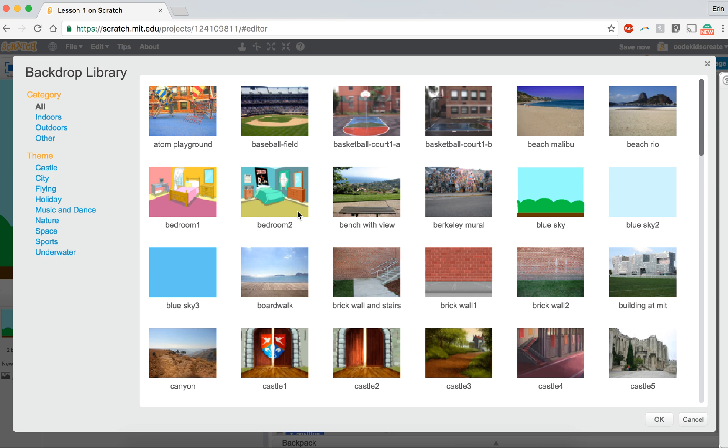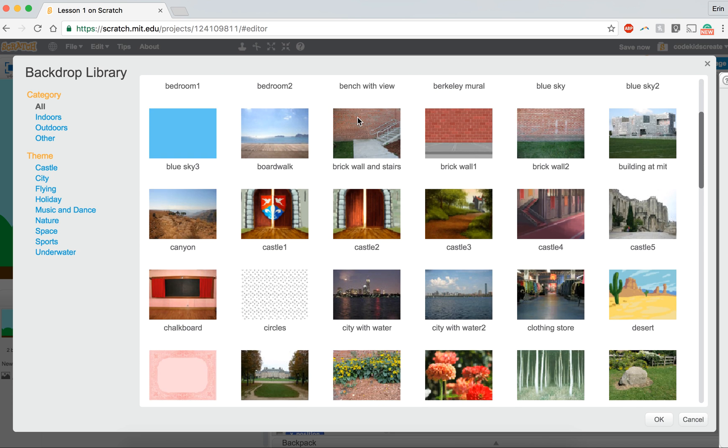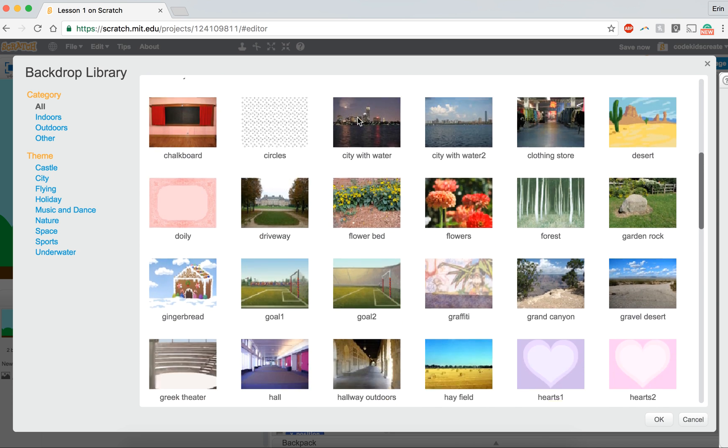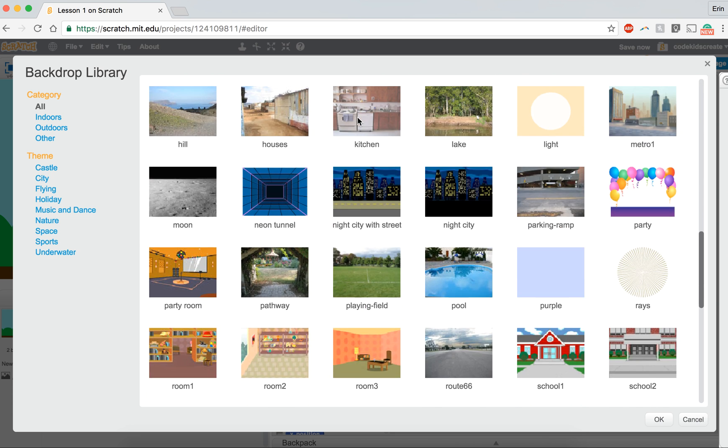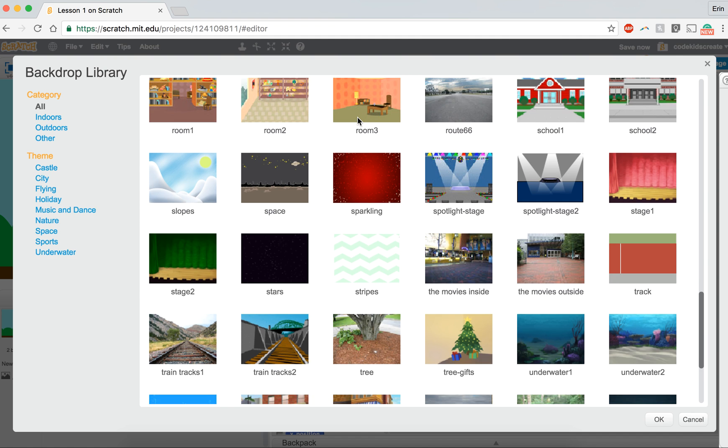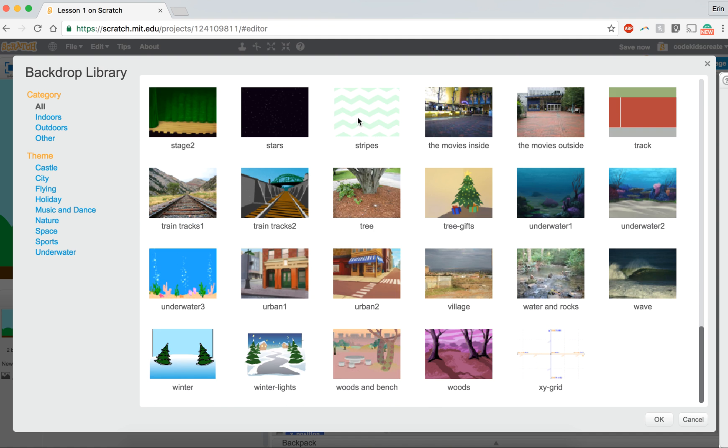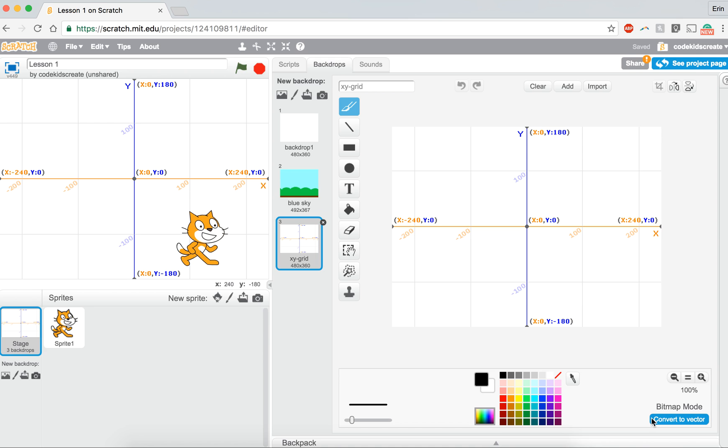I believe there is one in here that is actually an X and Y grid, which is perfect. This is exactly what I need.